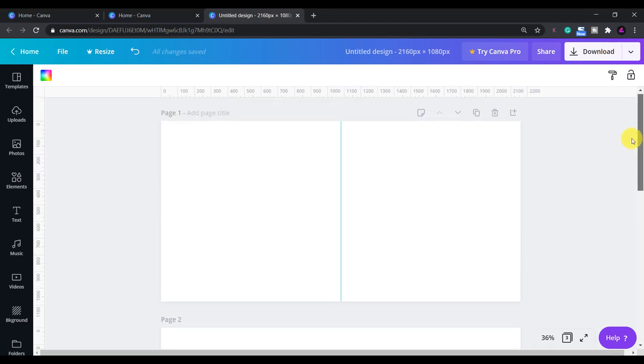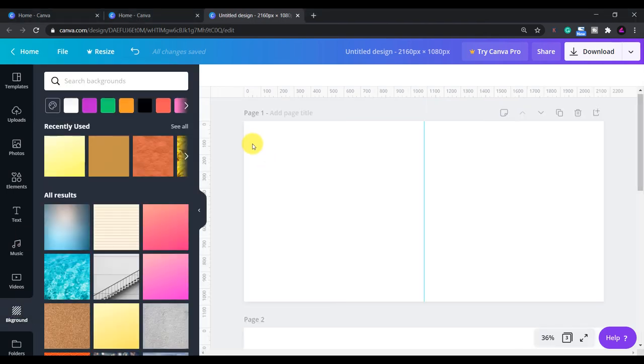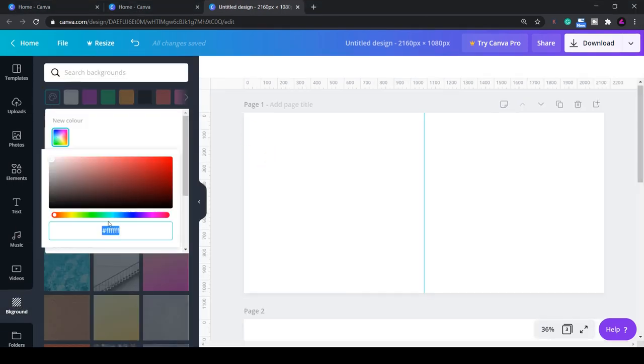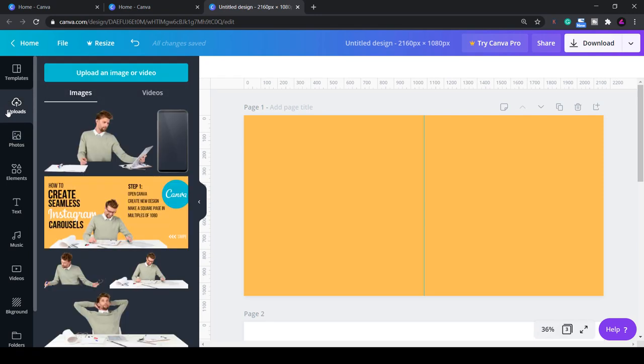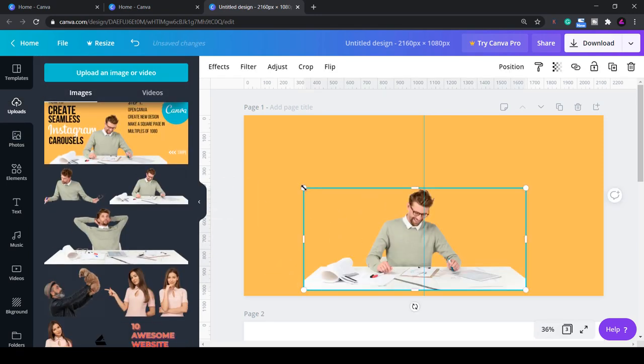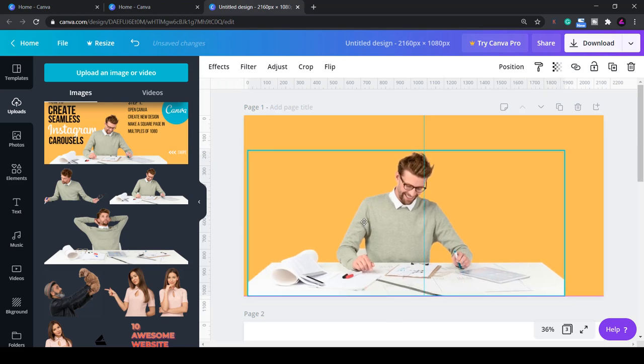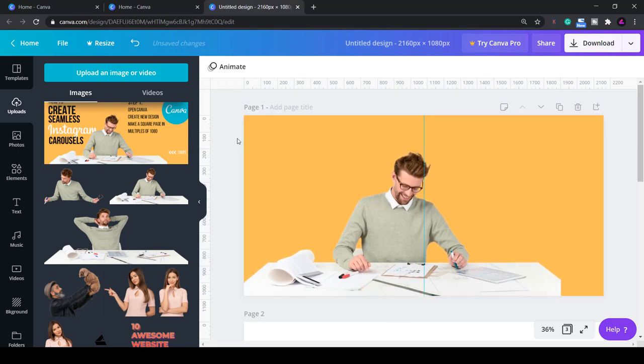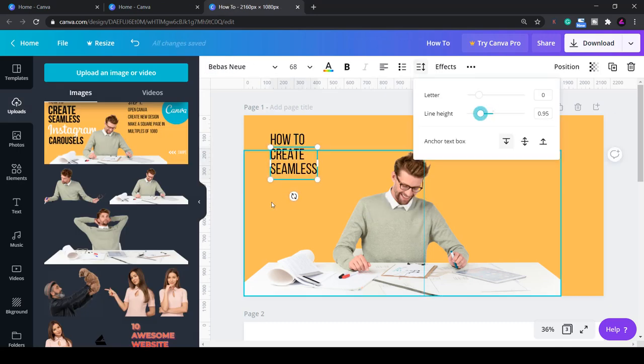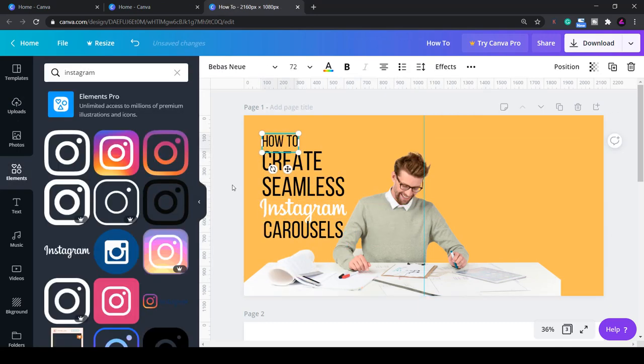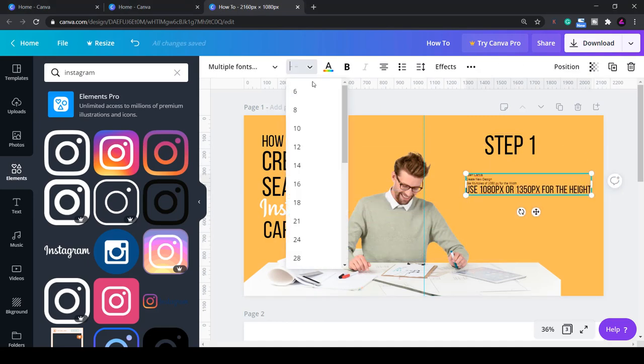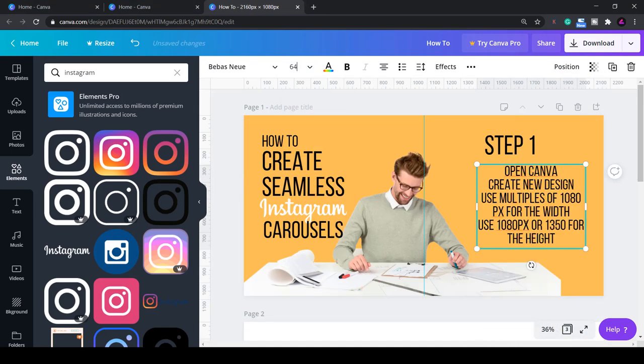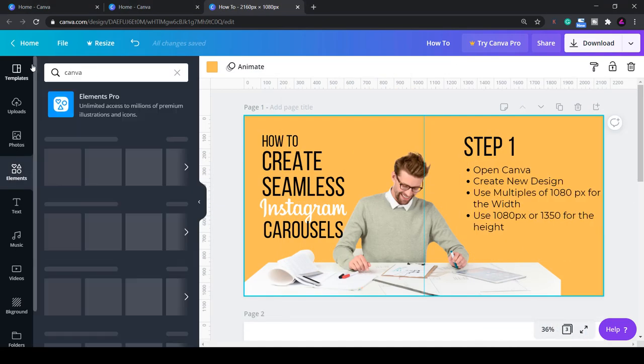Now we have the page set up we can start to create our design. I'll first add a background color then an image that spans across two posts. If you're looking for images with no backgrounds I'll show you where I got this image shortly. You can of course remove backgrounds in Canva if you have the pro version. Now I'll add some text on the main carousel cover and some text on the second page. You can find logos in the elements tab so that's where I got the Instagram and Canva logos.